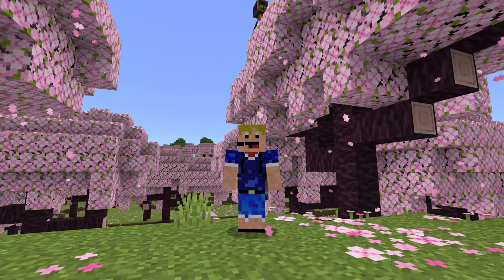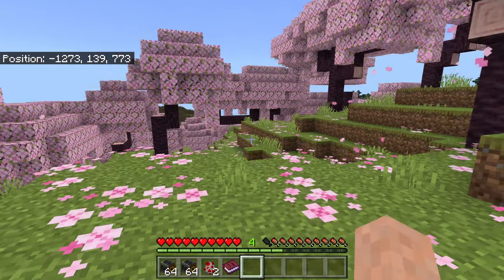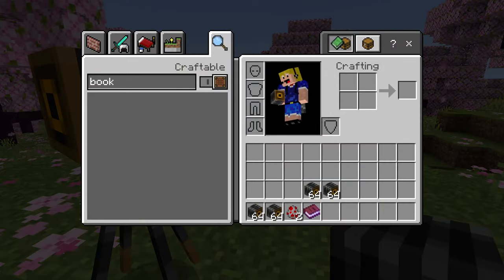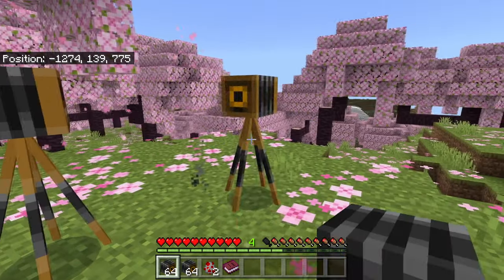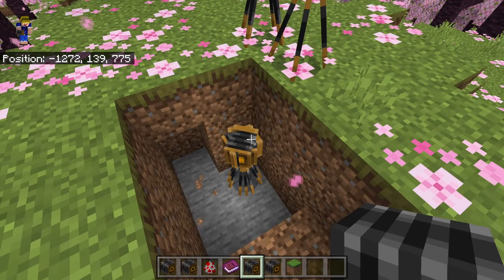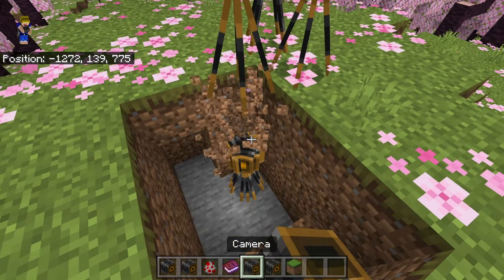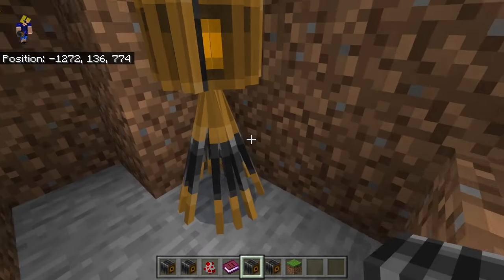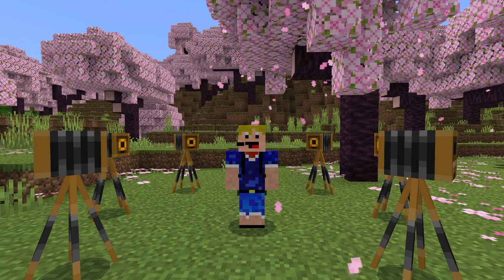Some other interesting quirks about this camera: if I place one down in survival mode it doesn't remove one from the stack of cameras in my inventory, so you can place them down indefinitely. Furthermore, you can also have different cameras on the same block by placing a block, then placing a camera on top and breaking that block — all the cameras can stack on top of each other.